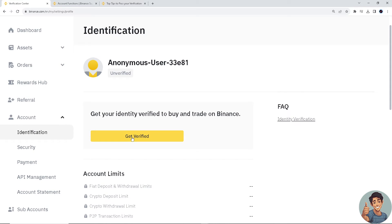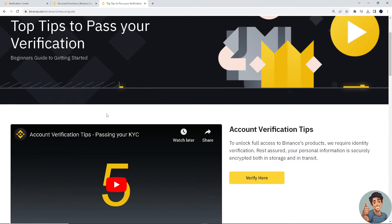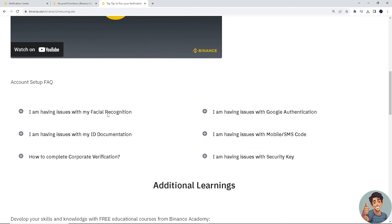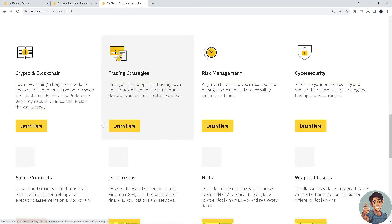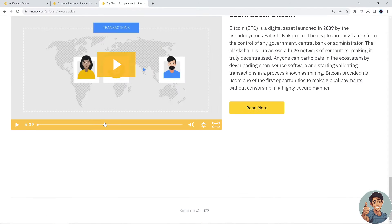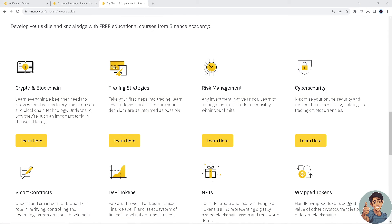If you still have problems getting your account verified, go to some tips to pass your verification. I suggest you read that information and understand it. Or if during the navigation process you're still lost, contact Binance customer support and tell them your situation about the verification failed issue.